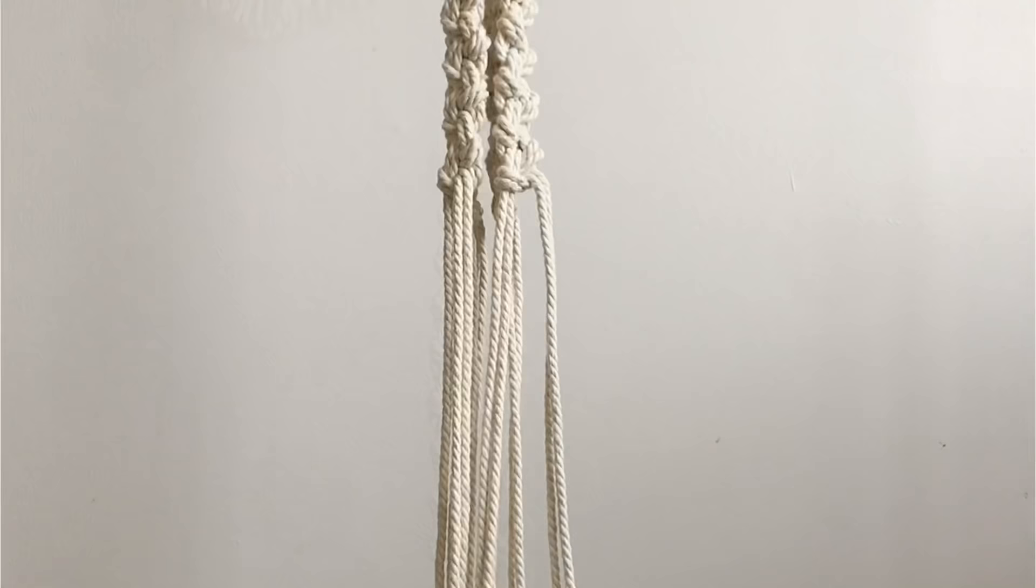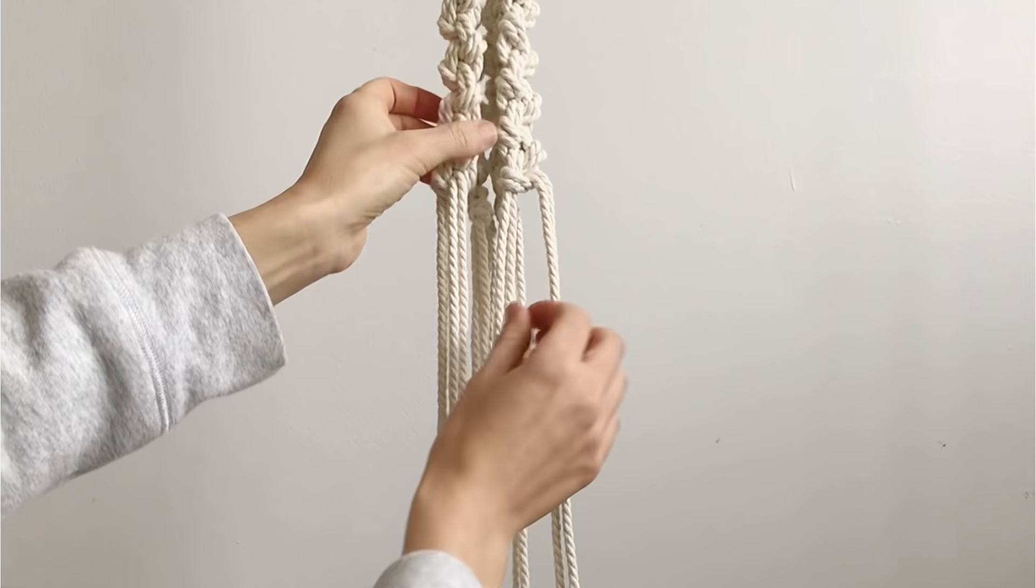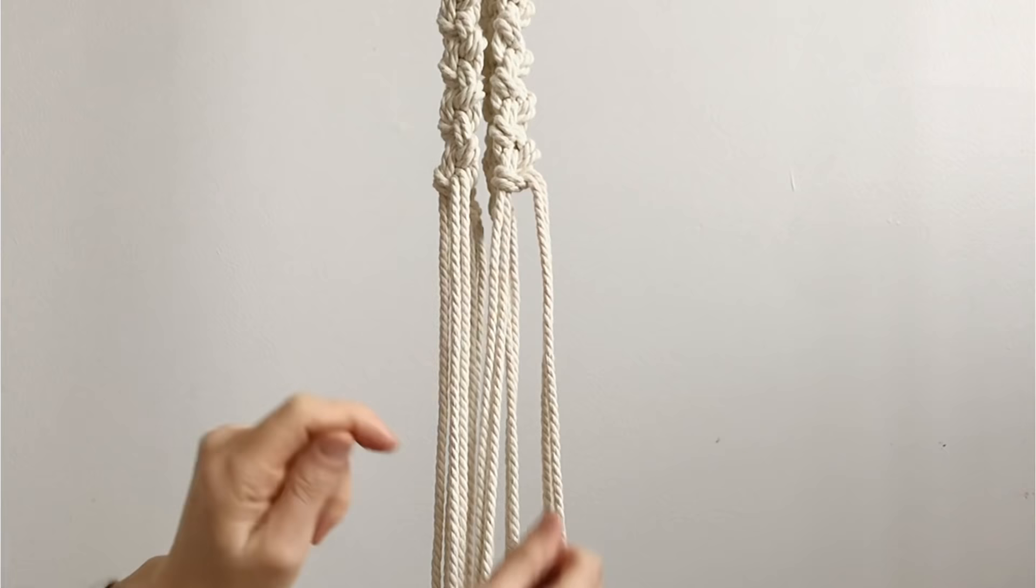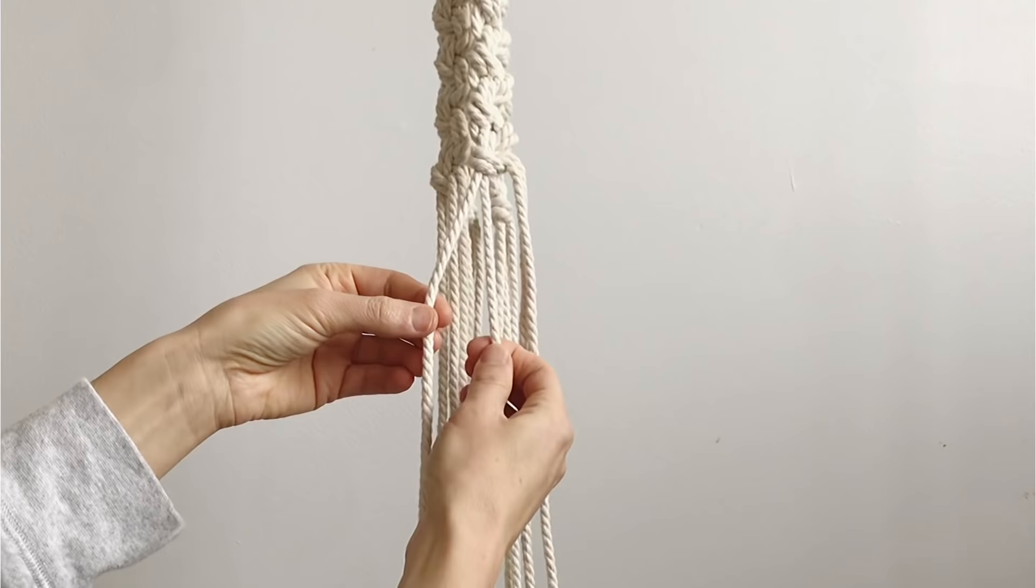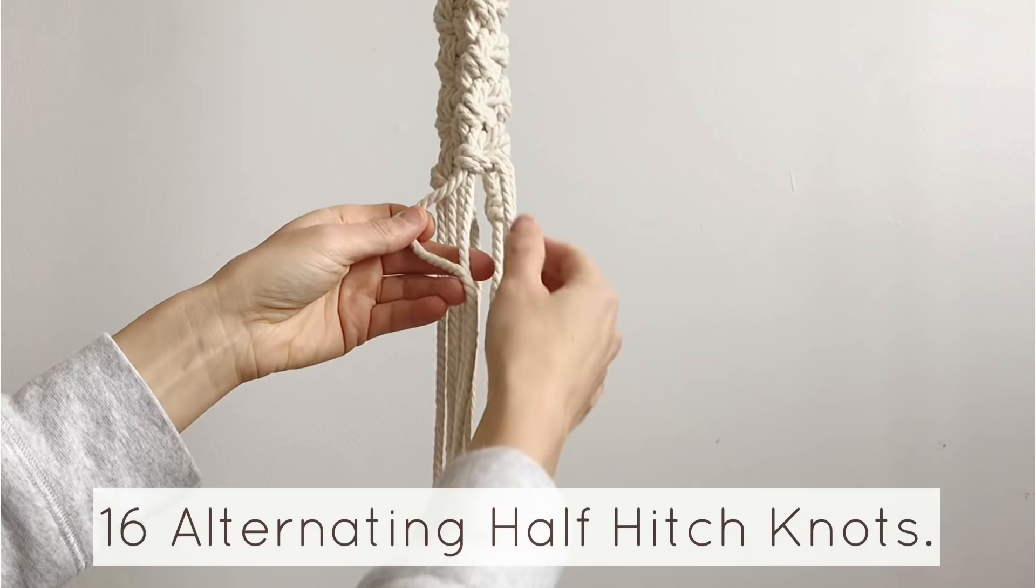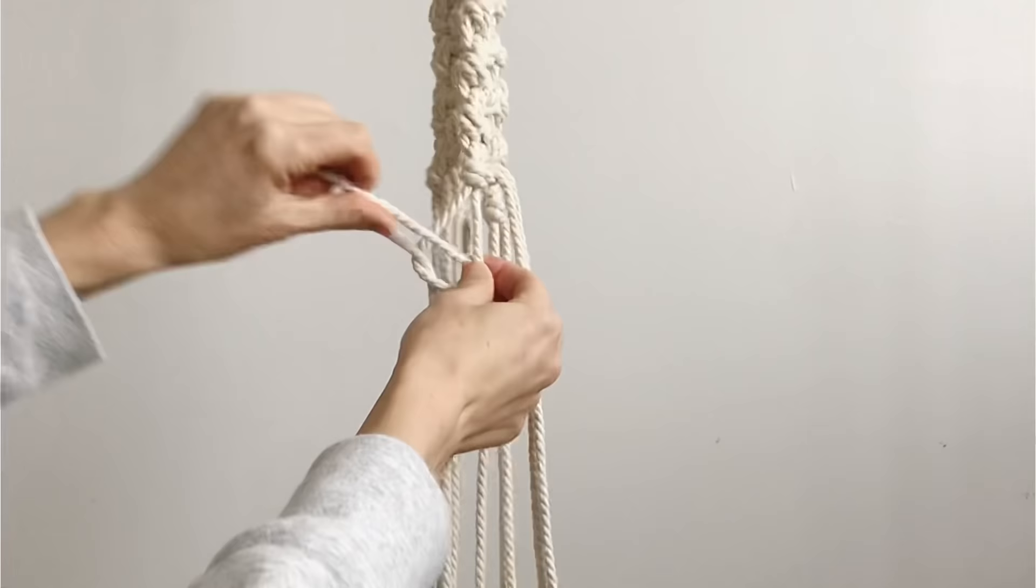Now that all 30 are done on all four, I am going to separate into smaller sections now. So you see how they're coming out by twos, I'm going to take just two of them now and we are going to do 16 of the alternating hitch knots on each of these little couples here.